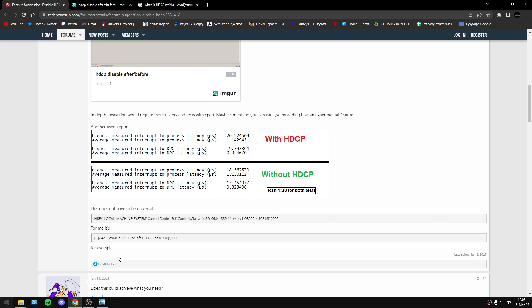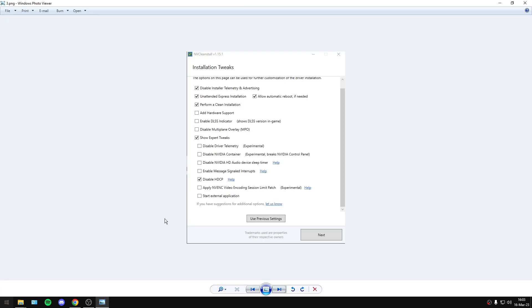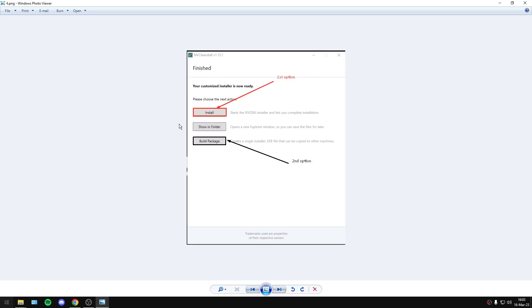After that, just install the driver. Now you have two options: either to install the driver to your computer, or to keep the driver to create a single installer executable file. You can copy this executable file to other computers and PCs, so it's really useful.